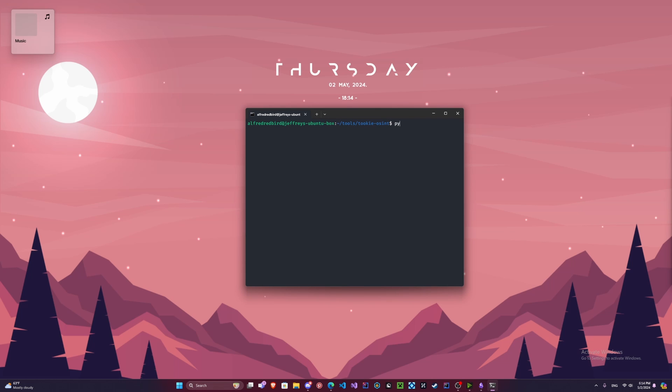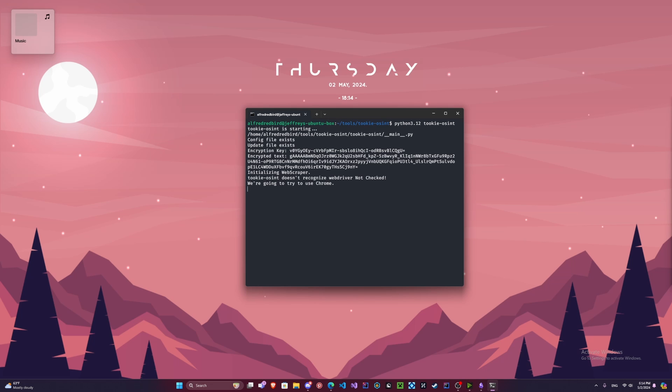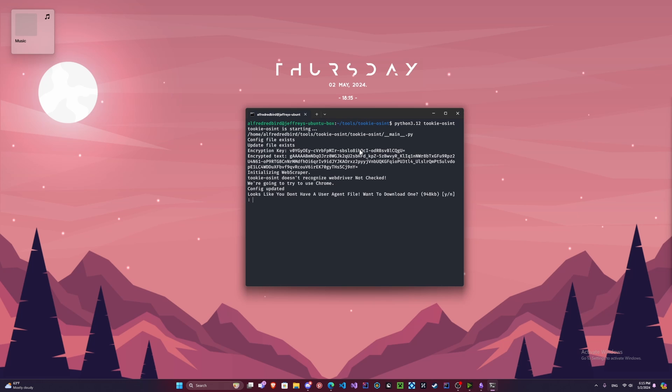So depending on your Python version, you're going to type Python 3.12 Tuki-OSINT. Now because I'm using Python 3.12, we add the 3.12 there. And it's going to start working. You don't have to worry about any of this. It's just a lot of configuration stuff, helps us developers.